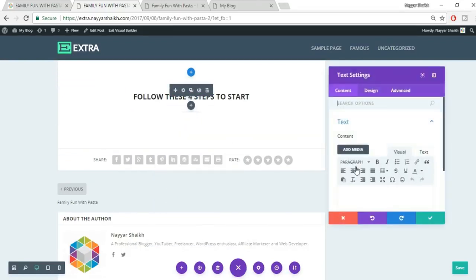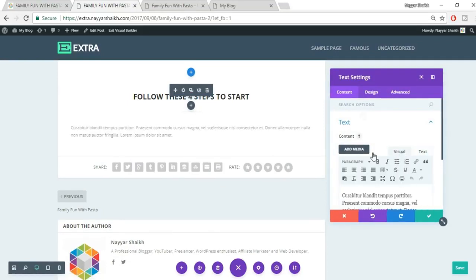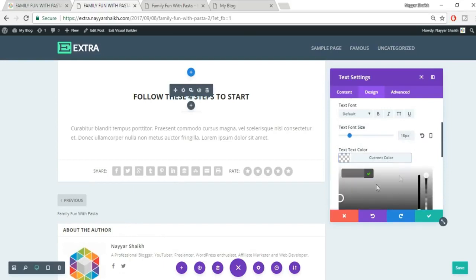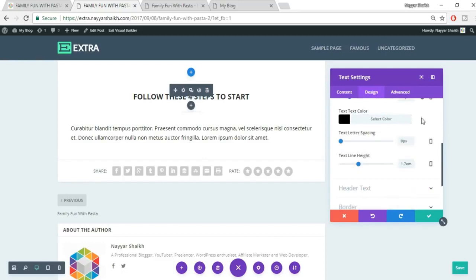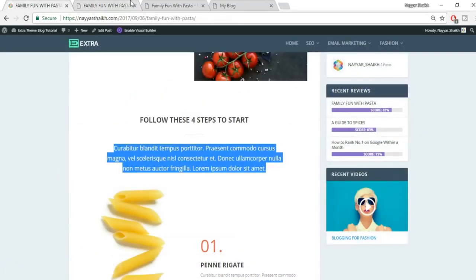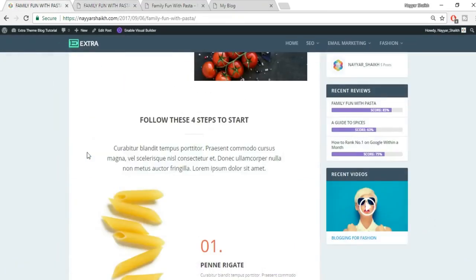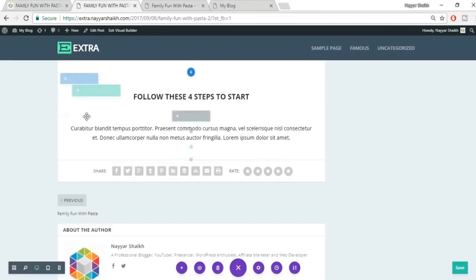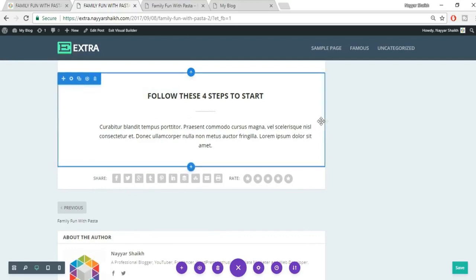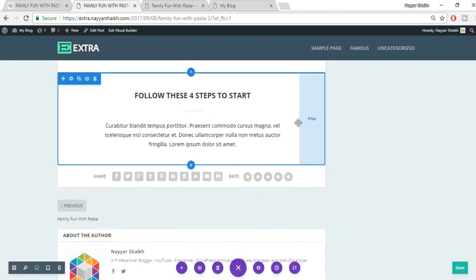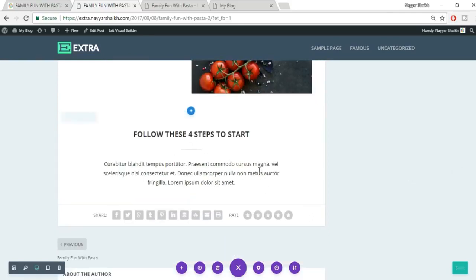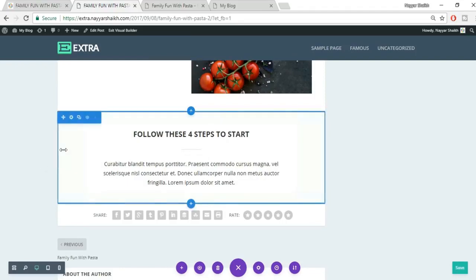With 60 pixels the heading now looks exactly like the demo. Save changes and keep saving frequently — either click the Save button in the Visual Builder or press Ctrl+S. Make sure to save regularly as you build out each section of the post.